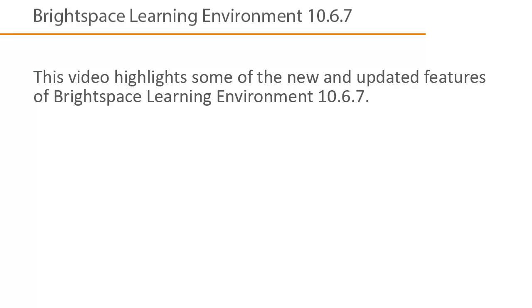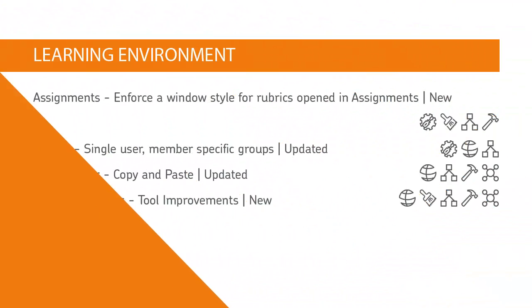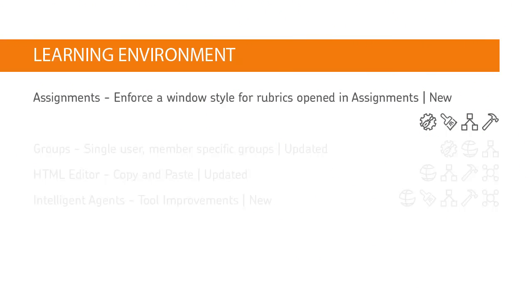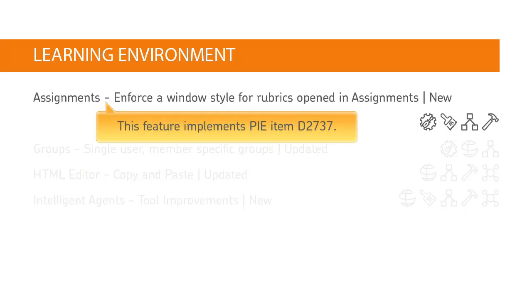This video highlights some of the new and updated features of Brightspace Learning Environment 10.6.7. Administrators can now set rubrics to open in a particular window style, dialog or pop-up, independent of instructor's account settings. This feature implements PIE item D2737.